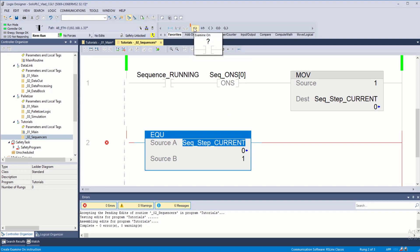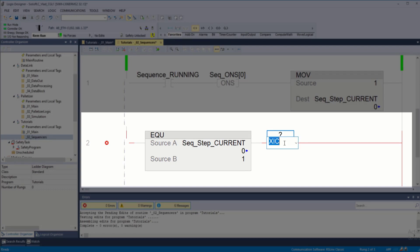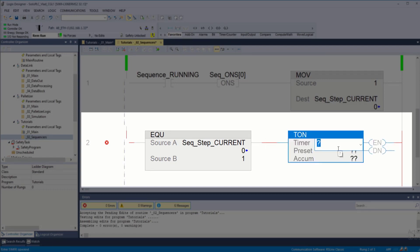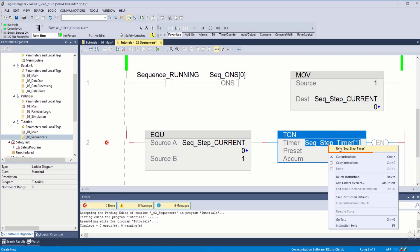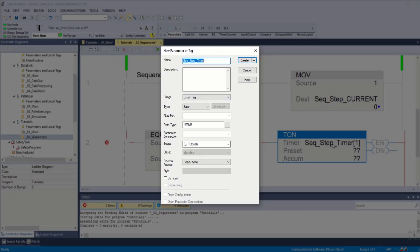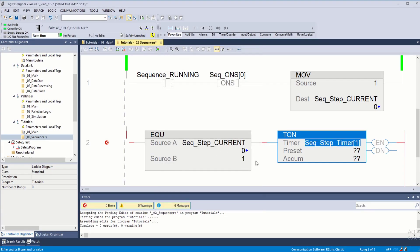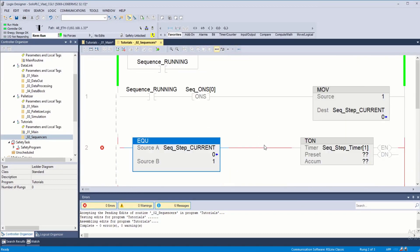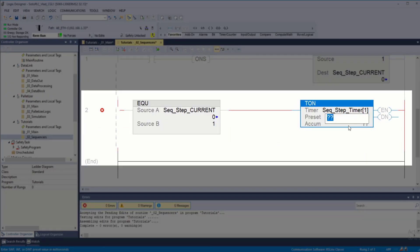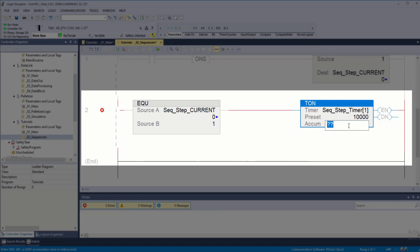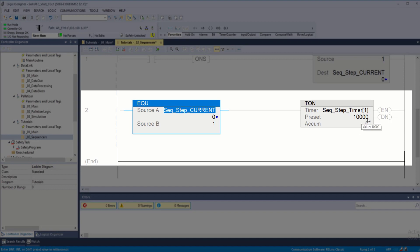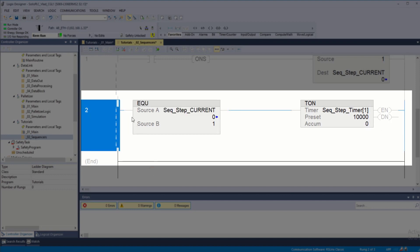Since I'm simulating a sequence, I'm going to introduce different timers for the amount of time that each step should run. This is going to be a TON instruction called sequence step timer, index one — an array of 20 timers underneath tutorials. The preset of our timer dictates how long this step should execute. I'm going to put in 10 seconds, or 10,000 milliseconds. That should be all that is needed.